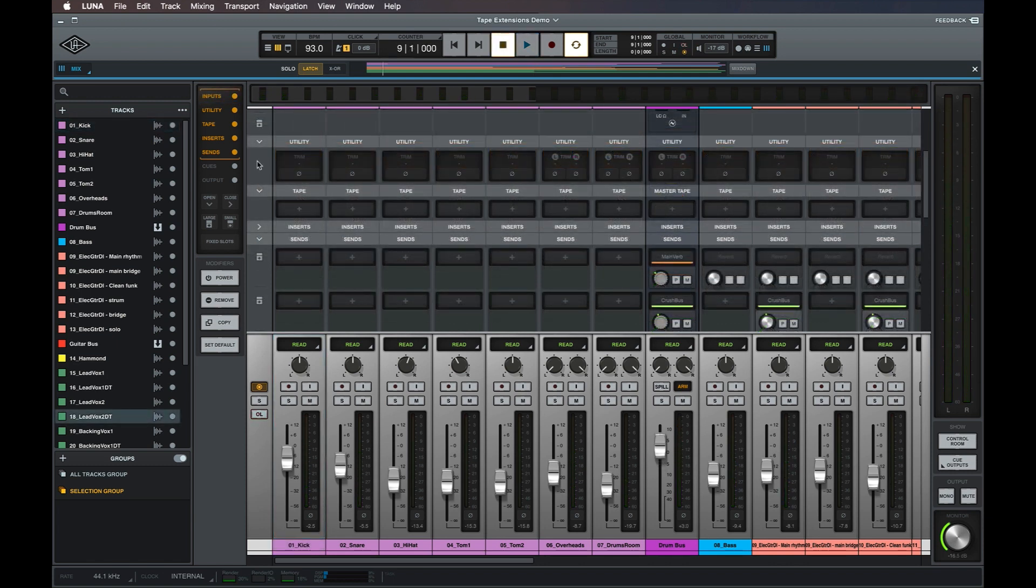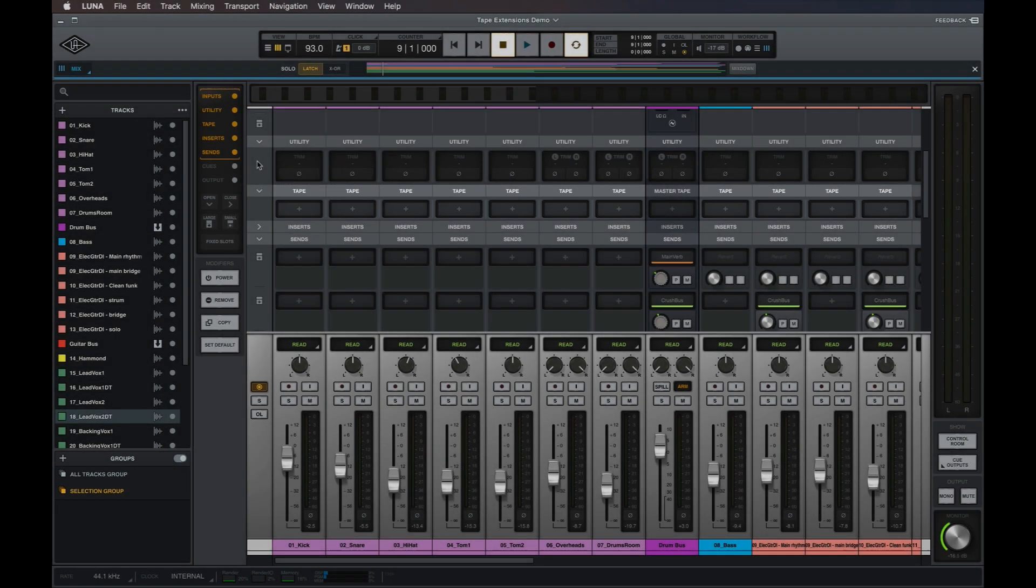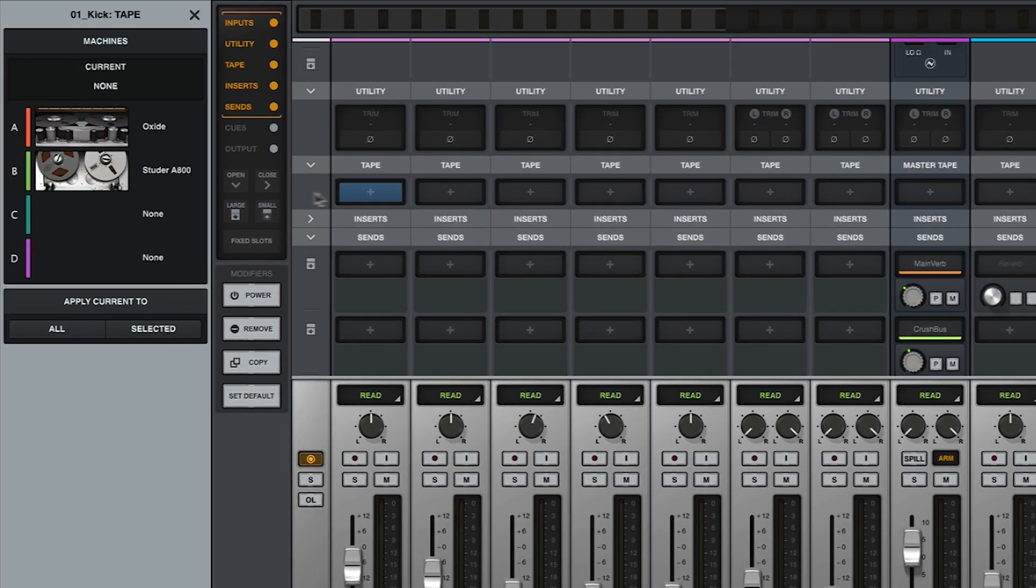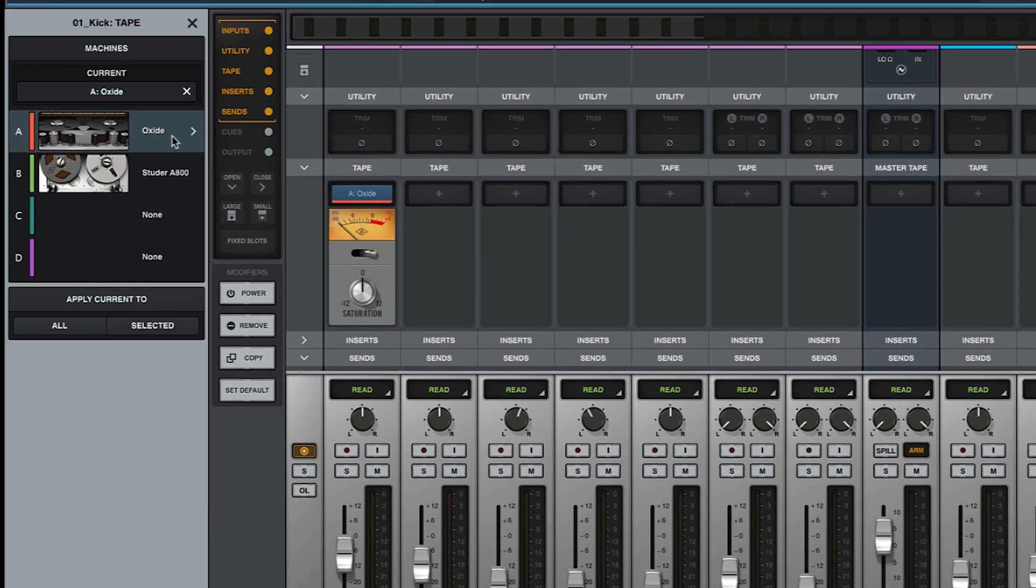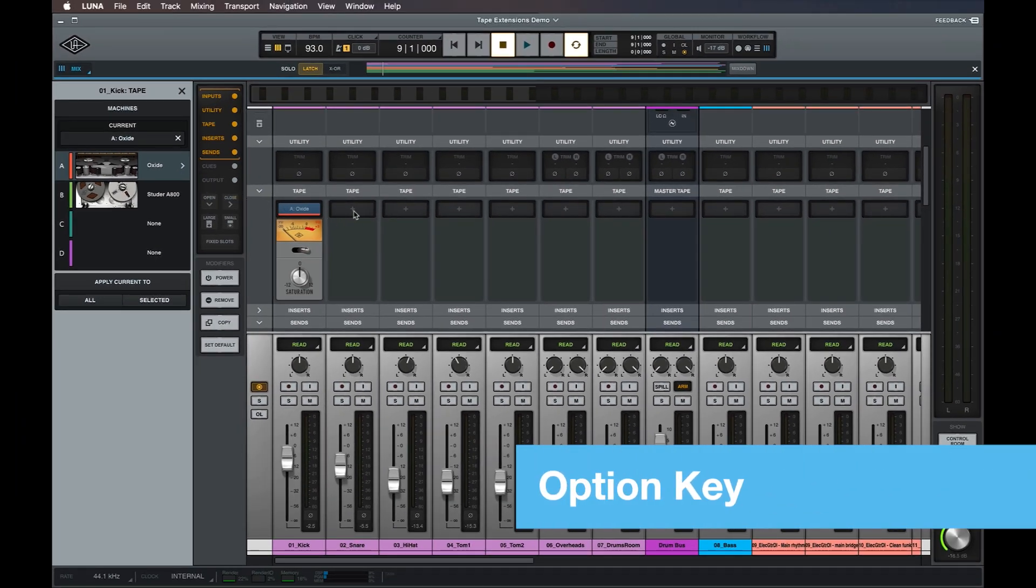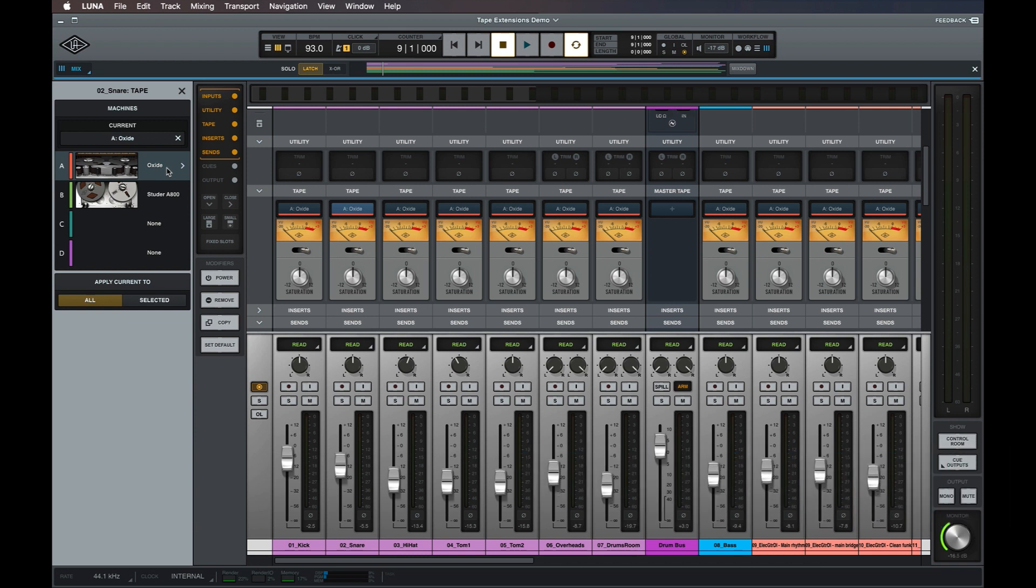Multi-track tape extensions such as Oxide and Studer A800 can be loaded onto any audio or instrument track via the tape slot in the track's channel strip. Just click on a tape slot and select one of the tape machines to load it onto that track. You can also hold down the Option key while clicking any tape slot to apply the same tape machine configuration to all tracks in the session, excluding buses.